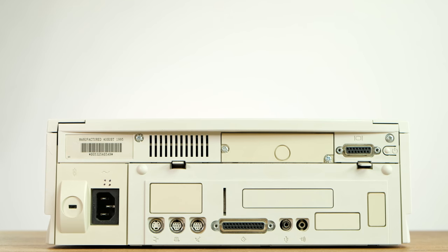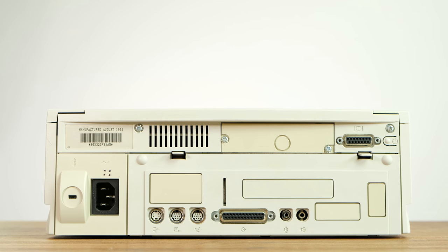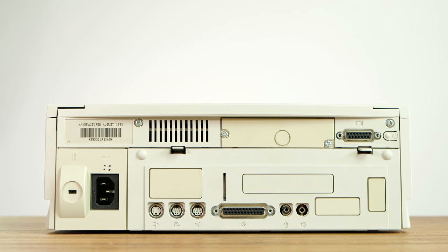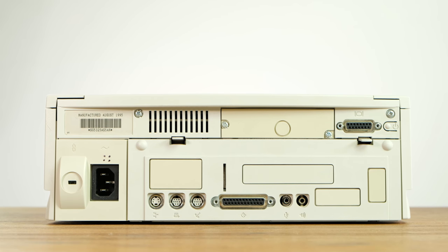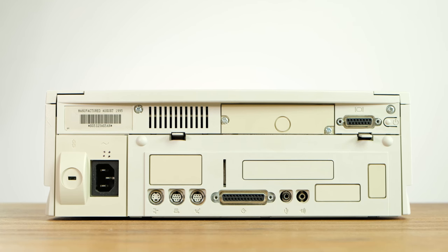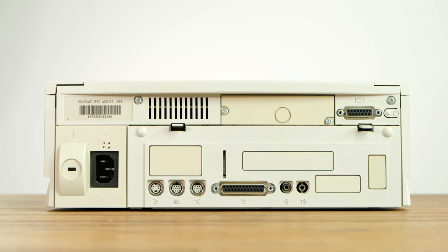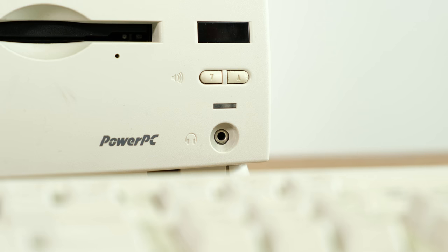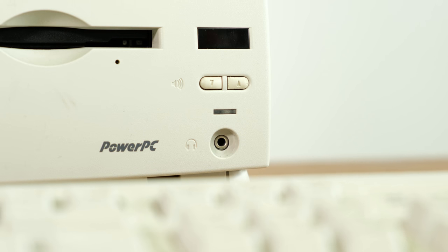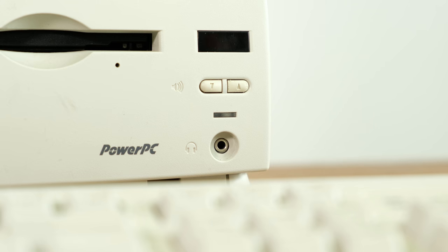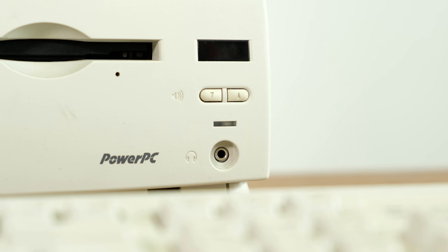Around the back is a fairly standard assortment of I/O for a mid-90s Apple desktop. This includes a DB15 video output, audio in and out, as well as an ADB connector among other things. It's also convenient that the front of the Mac has a second 3.5mm audio output.